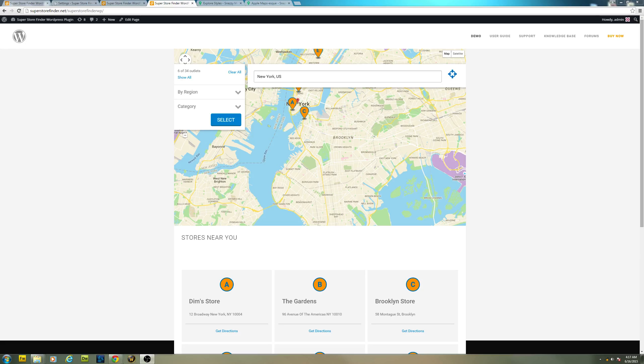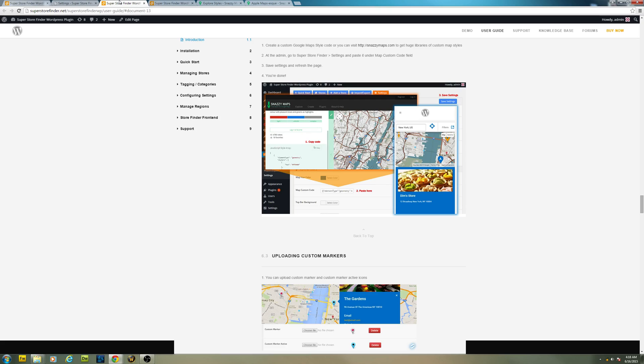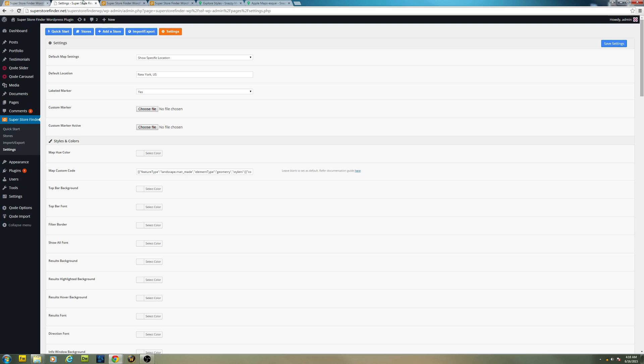Welcome to another video, this is Joe and in today's video, I will showcase batch 1.6 which I have added map code settings at the admin page.